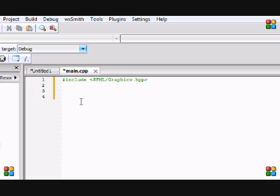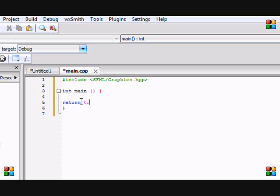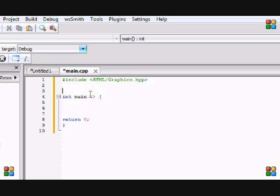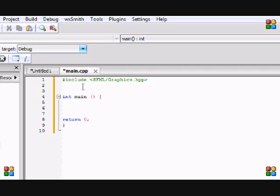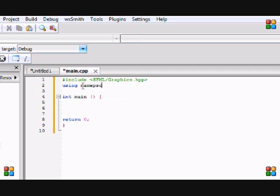Now we're going to put int main and return zero, just like a regular program. One thing about SFML is they use the SF namespace. If you've noticed in your beginner tutorials when you did using namespace std, that's because cin and cout were part of the std namespace. I do not recommend using namespace SF because you'll have less variety to choose your names.